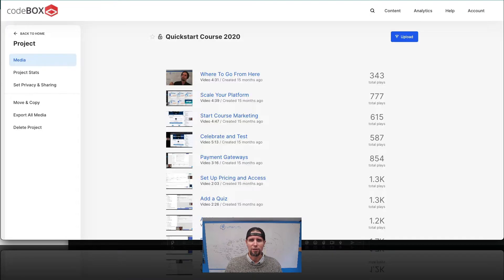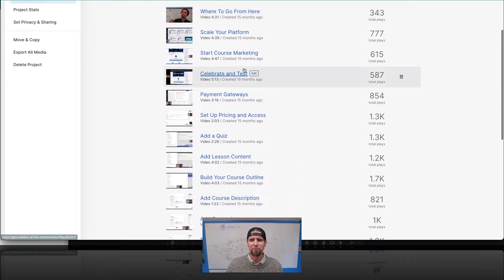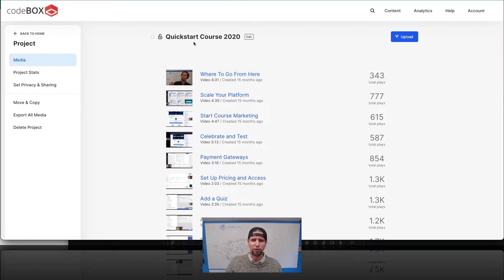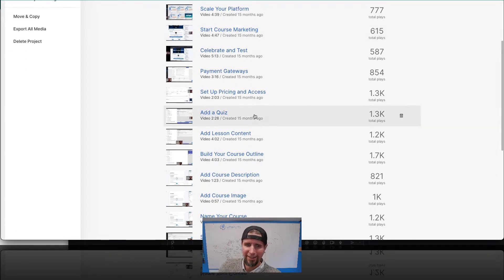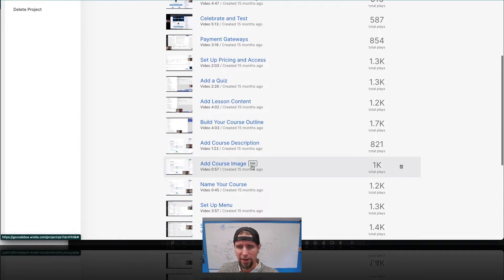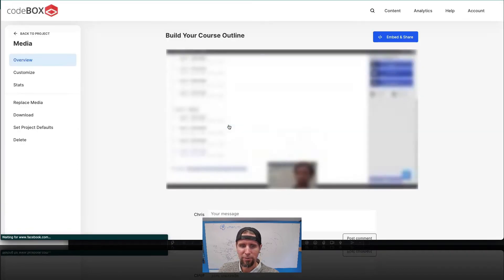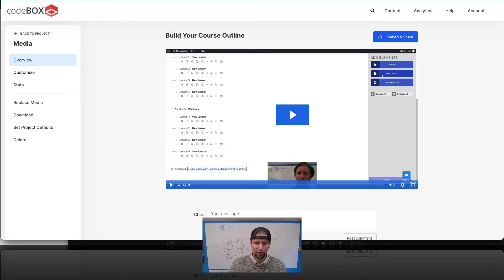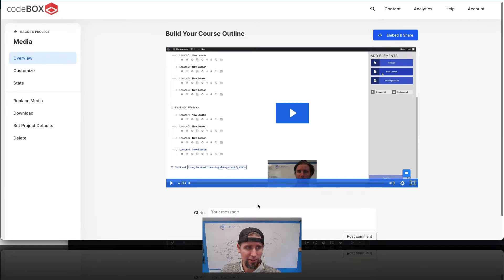This is my Vimeo Pro account. I'm inside a folder called the Quick Start Course 2020, and you can see I've uploaded all my lesson videos. From there, all I need to do to put them inside the LMS is just take the link for a lesson and put it in the lesson — that's all there is to it.